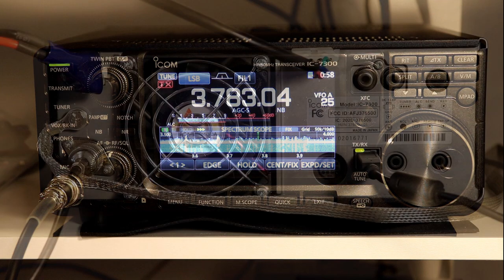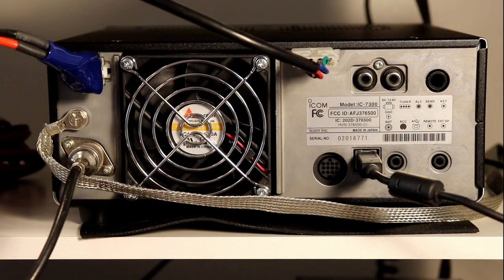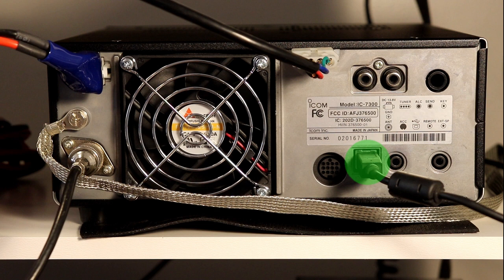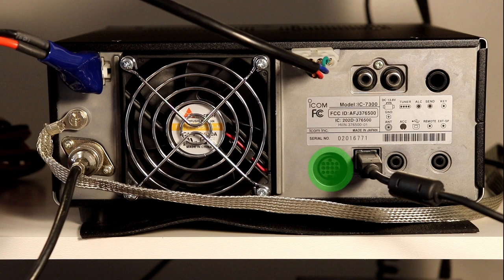On the back of the radio, we've got the external speaker jack. We have the USB connector, which includes the radio's built-in audio interface. And then, finally, the accessory socket, which we're going to be using for this project.